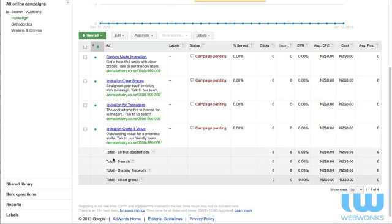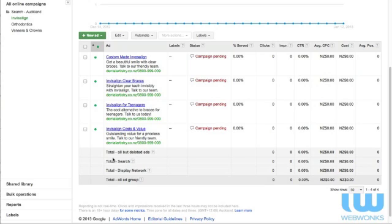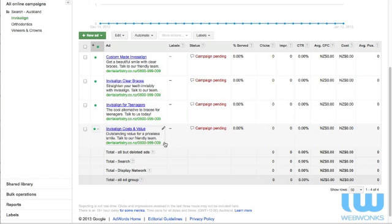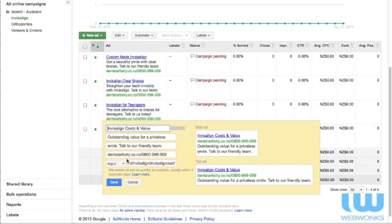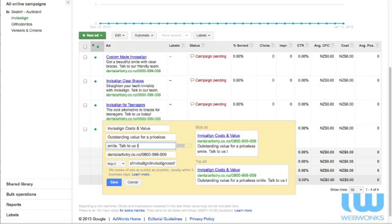If you say talk to us today and then they see the 0800 number, they're more inclined to call you straight away. They're going to go, wow okay that's exactly what I'm looking for. My teenager does want braces and they don't want to have the stigma that comes along with traditional braces so they can have clear ones and you can give them that peace of mind that they can call through immediately. Invisalign cost and value is the final ad and again we've got the talk to our friendly team. We're just going to change that to talk to us today.